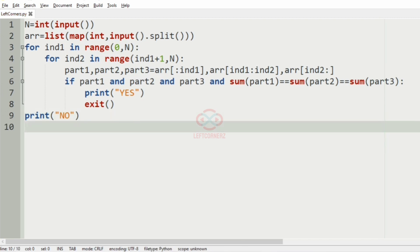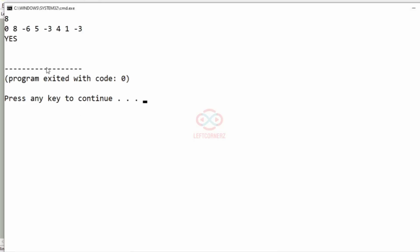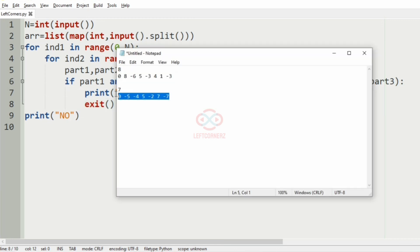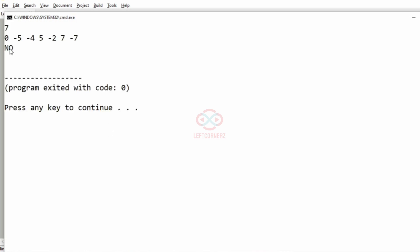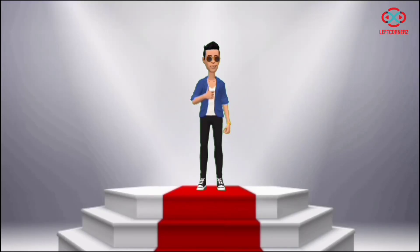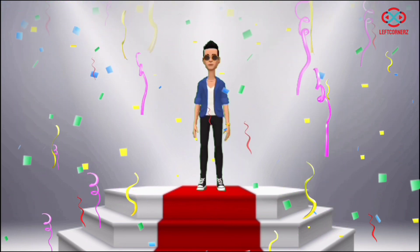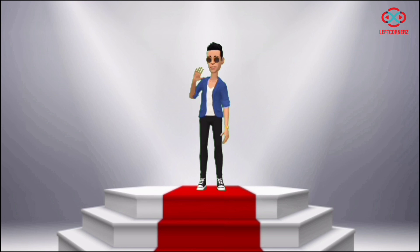Now let us execute our program. We'll pass our first test case — yes, we have got the correct output. Now we'll pass another test case — here also we have got the correct output, that is NO. As you can see, the three parts will not form equal sums. Our program has passed all the given test cases successfully. Hope you guys understood — thanks for watching, see you in the next video.